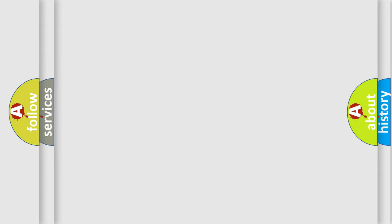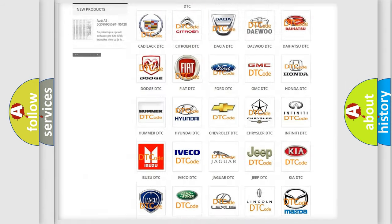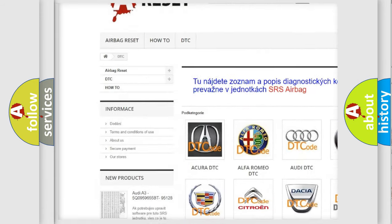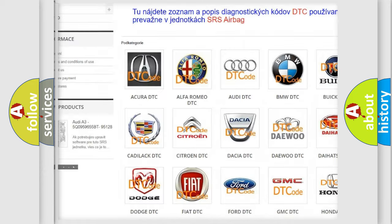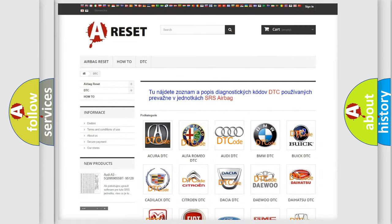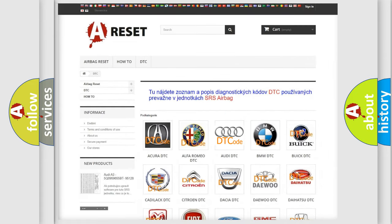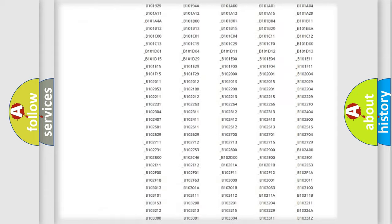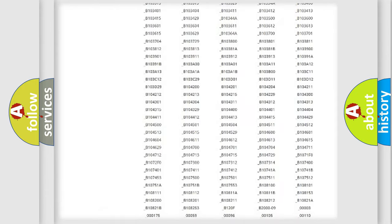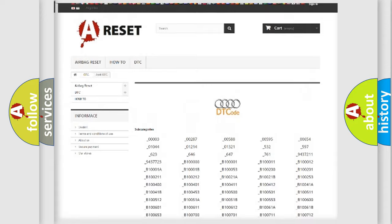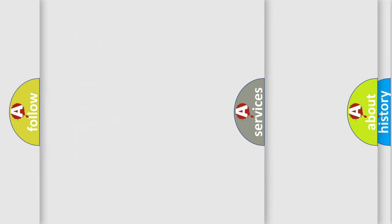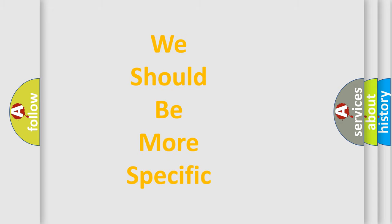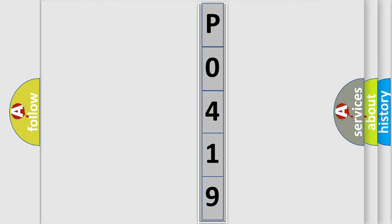Our website airbagreset.sk produces useful videos for you. You do not have to go through the OBD2 protocol anymore to know how to troubleshoot any car breakdown. You will find all the diagnostic codes that can be diagnosed in a car, including Audi and other vehicles, plus many other useful things. The following demonstration will help you look into the world of software for car control units.